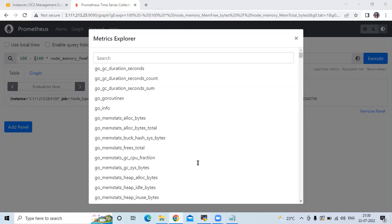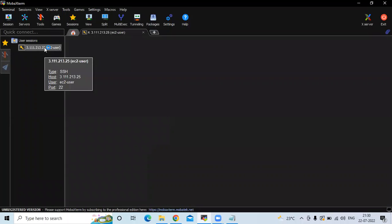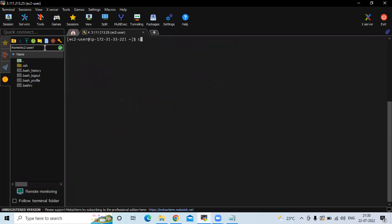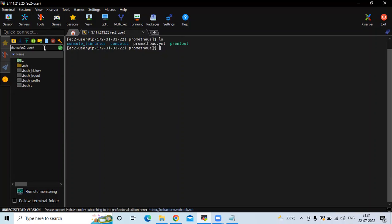Recording rules are written in a separate file other than the Prometheus configuration. Inside the Prometheus directory, to keep all files in one place, we create a new folder named rules, and inside it we will create the rule.yml file. Let's go to the Prometheus directory. If I run ls, you can see some configuration files.